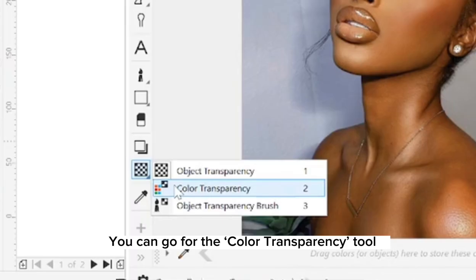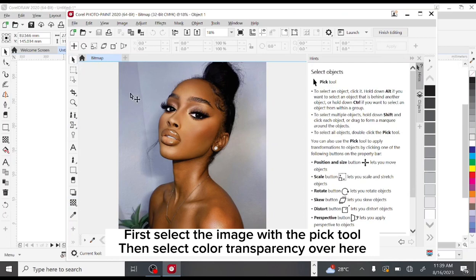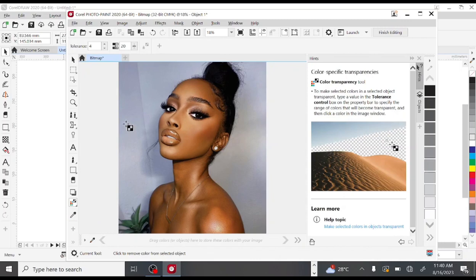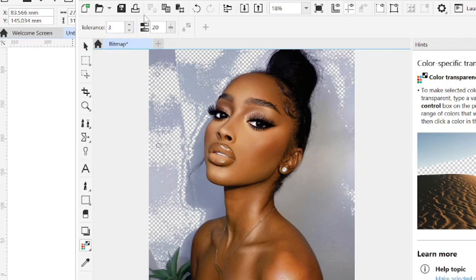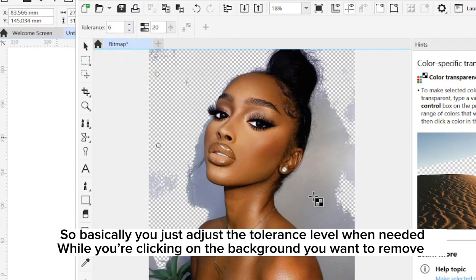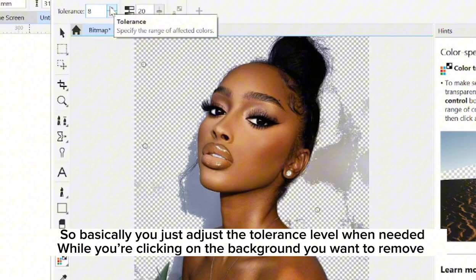Here there are different tools available for removing backgrounds. For images with uncomplicated backgrounds like the one we have here, you can go for the Color Transparency tool. First select the image with the Pick tool, and then select Color Transparency. You can adjust the tolerance level up here — that determines the extent to which the background is removed. Leaving it at 6, I select the background area and it removes a portion of the background, while increasing the tolerance removes more of the background. You just adjust the tolerance as you click on the background area you want to remove.